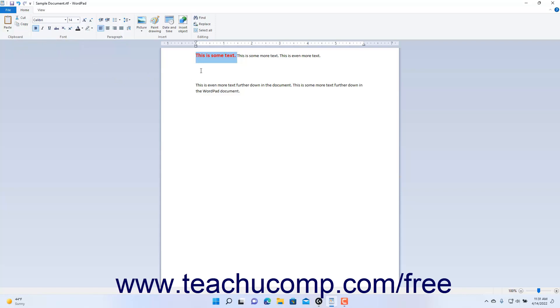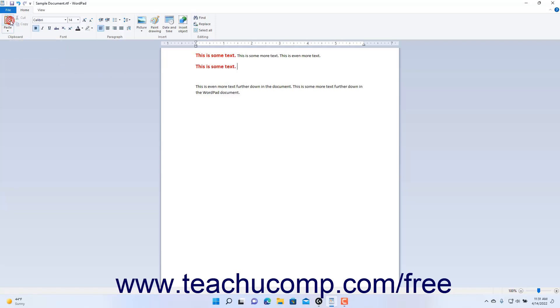Next, place the Insertion Mark cursor into the document at the location where you want to paste the text you just copied. Then click the Paste button to paste the copied text from the clipboard to the new location.